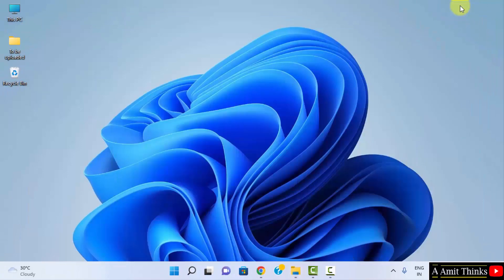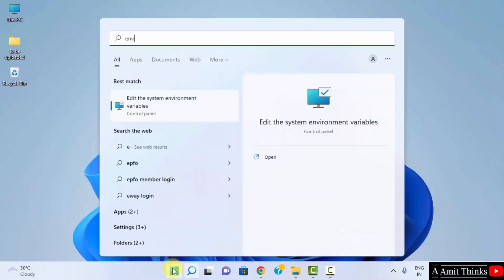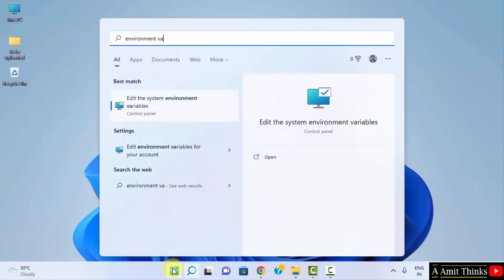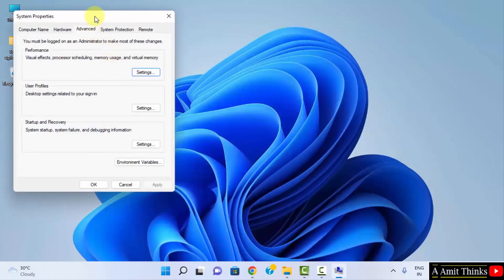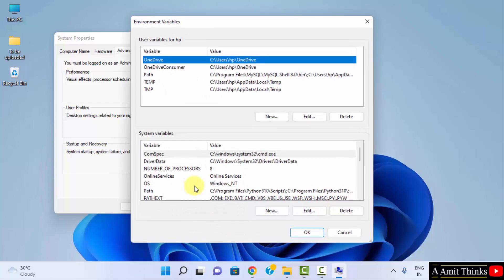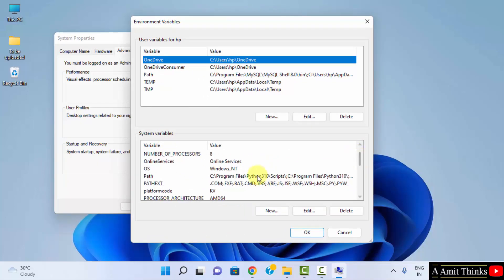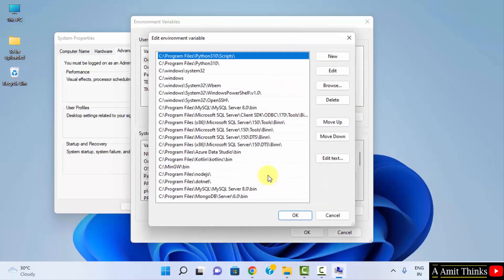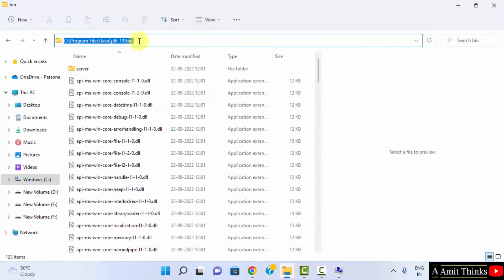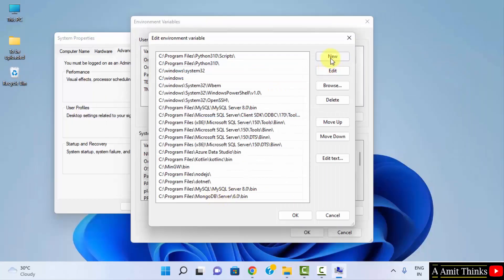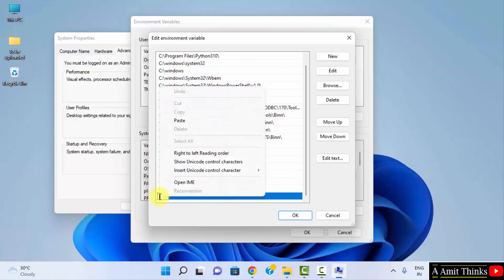Right-click and copy the bin path. Now go to Start and type 'environment variables'. Click on 'Edit the system environment variables' and click Open. Under Advanced, click on Environment Variables. Go to System Variables, find Path and double-click on it. Click New, and paste the copied path — the JDK 19 bin path. Click OK.